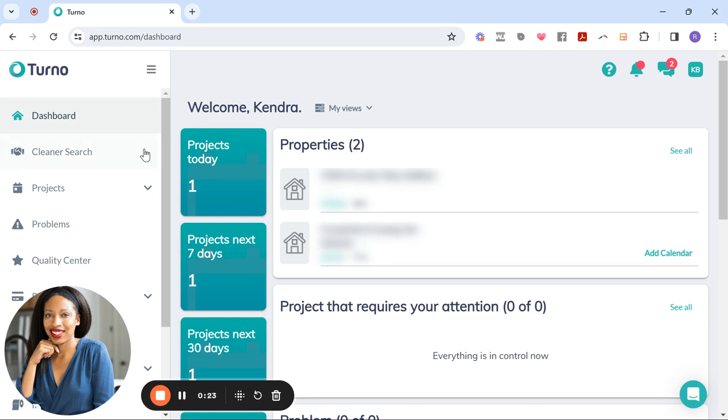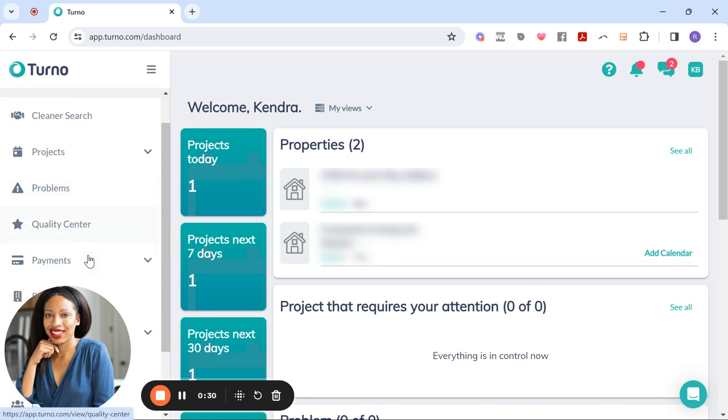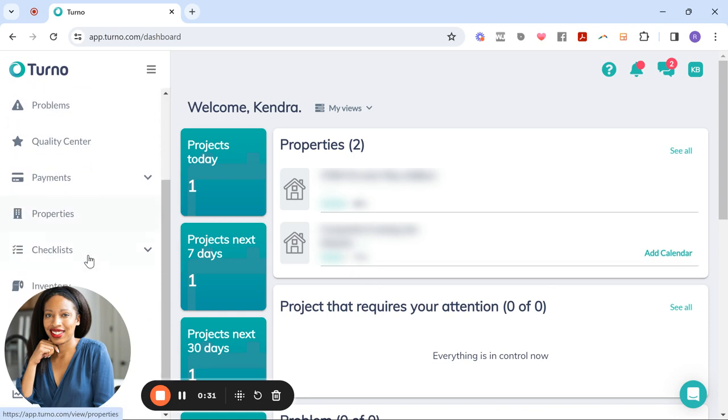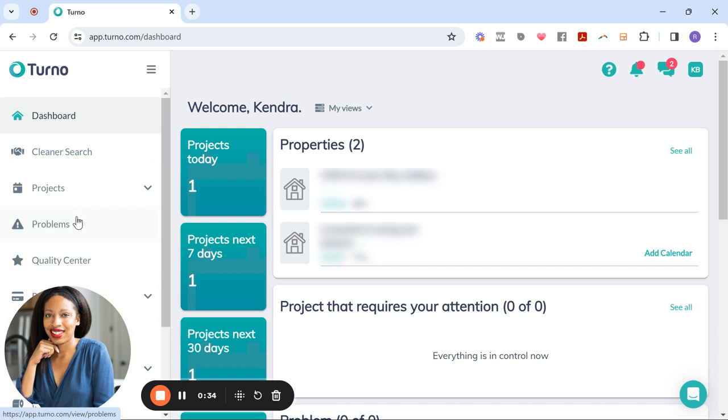And on the left-hand side, you can do your cleaner search, you can look at your projects, you can report any problems, checklist, inventory. I'm going to get to that because those are some of my favorite features towards the bottom of that list. But let's go through the cleaner search process so I can show you how incredibly unique it is.